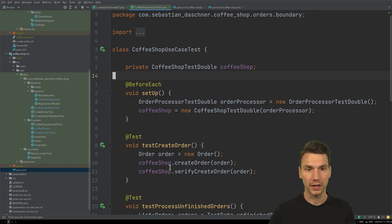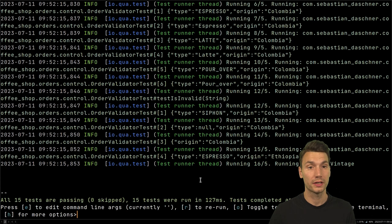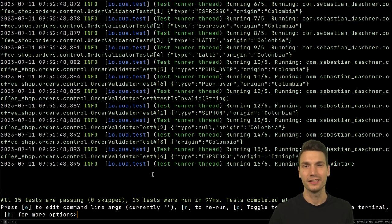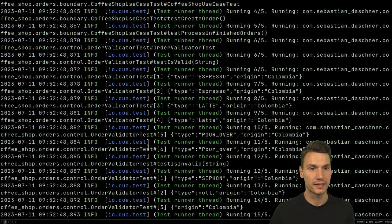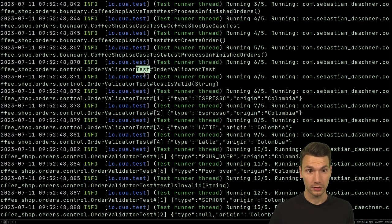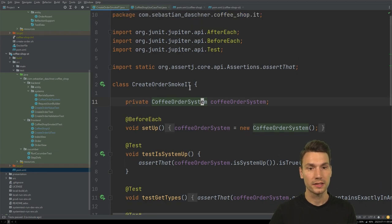What I'm running here are plain JUnit tests, and I execute them with the Quarkus dev mode continuous testing feature. This runs only the tests that are in the Maven convention called Surefire tests — test classes that end with TST or start with TST.